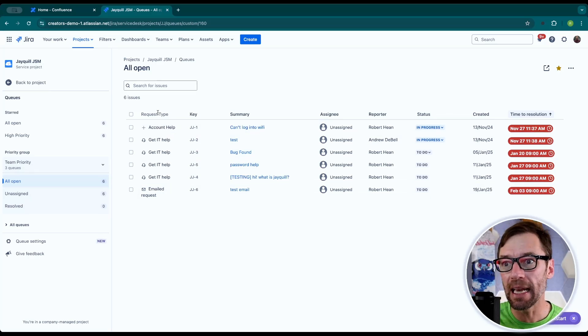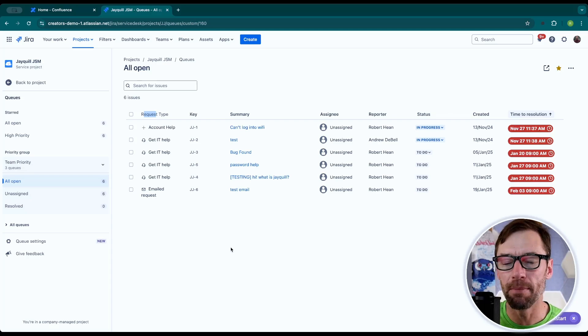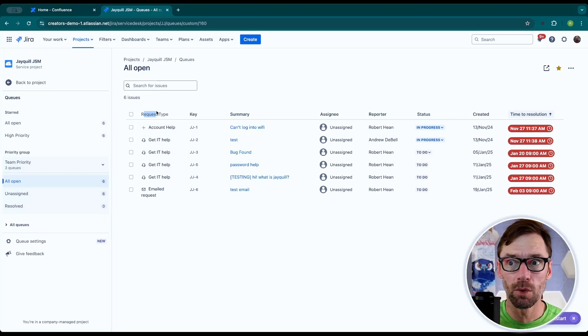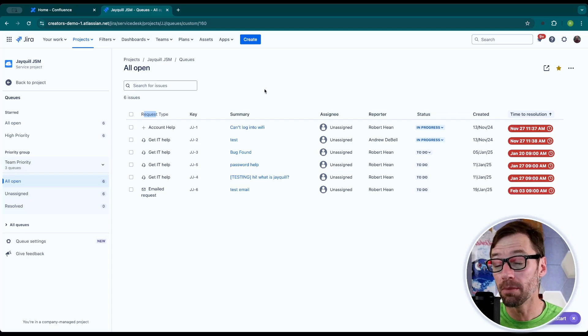Now as an agent, I can't change these columns. I'm stuck with whatever my project admin gave me. So when I set them up, I do want to consider what columns are needed to give my team information to be successful.